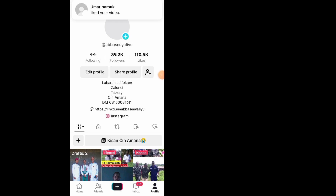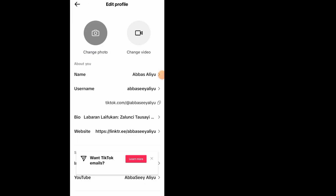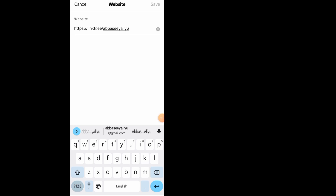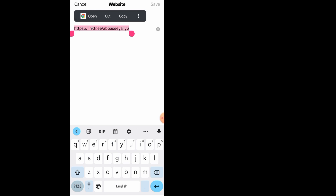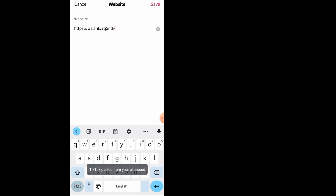After you open your profile, tap on 'Edit Profile.' On the Edit Profile page, scroll all the way down and tap on the section which says 'Website.' Clear any existing link, then paste the WhatsApp link you copied.